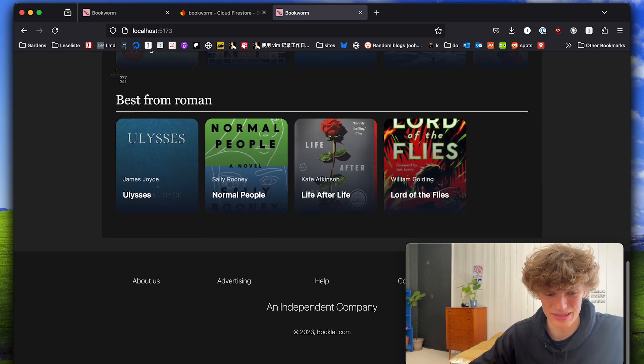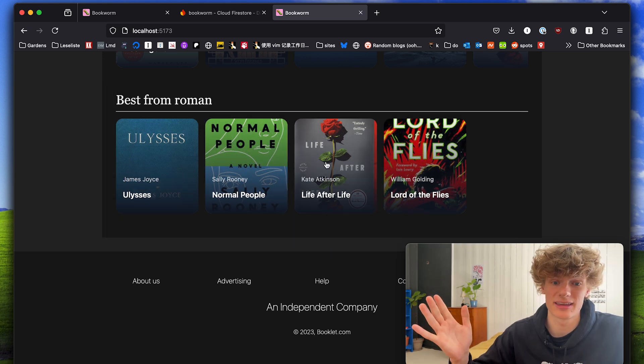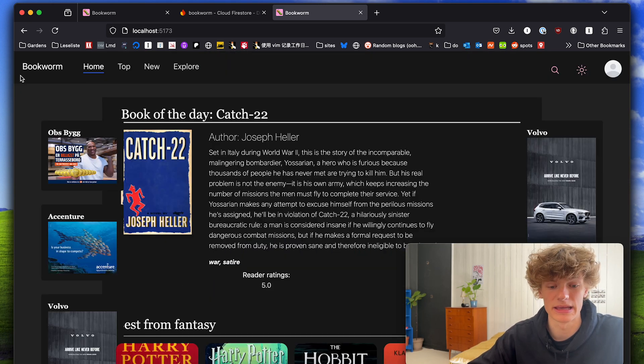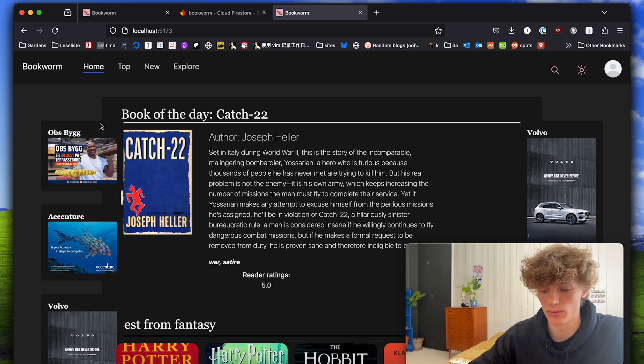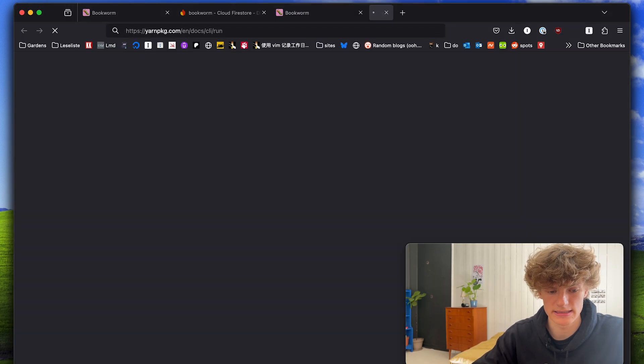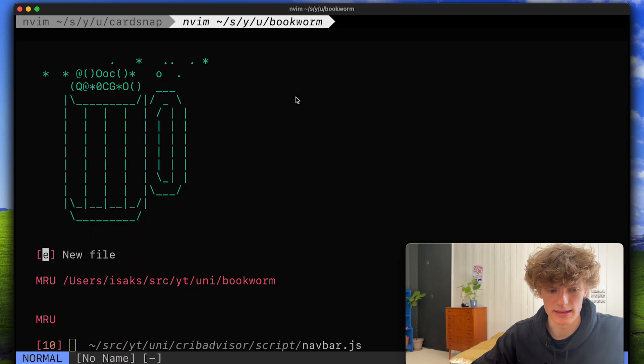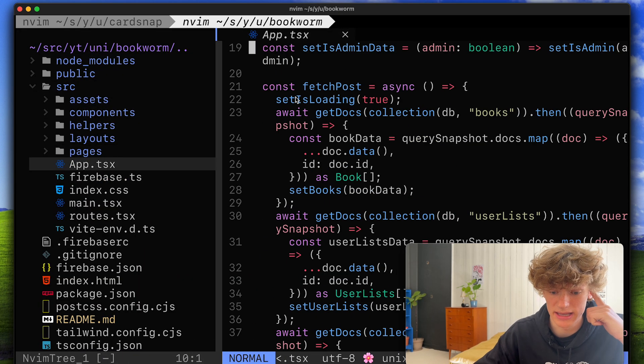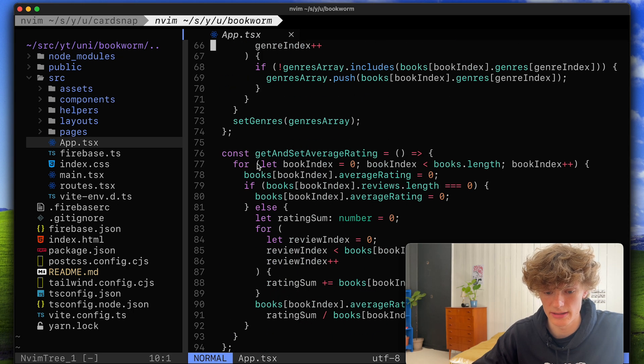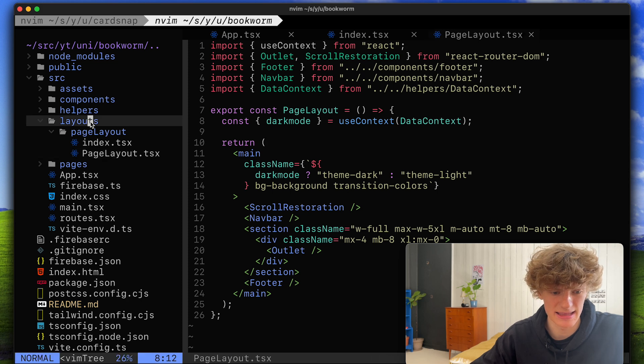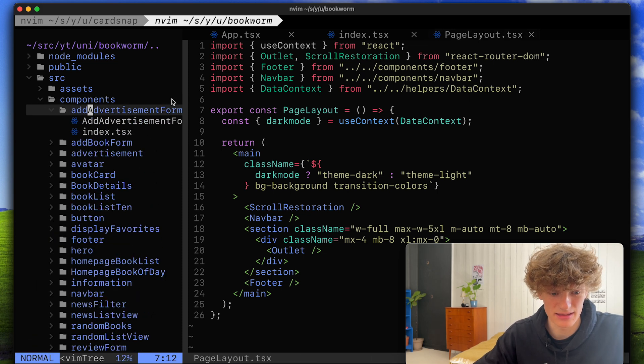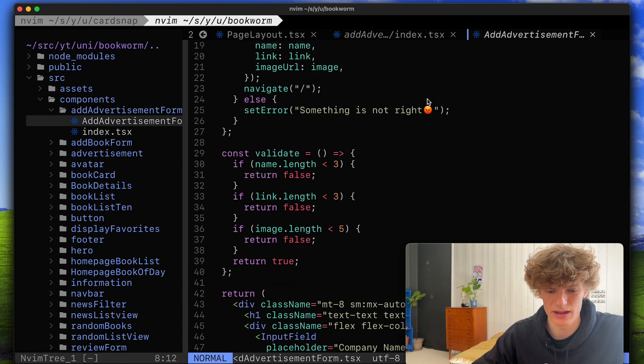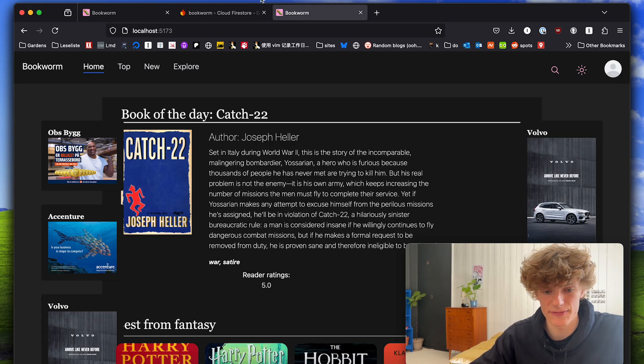I do think these cards kind of look good. Just like Card Snap, the previous application, this is also styled using Tailwind so it ended up being kind of a similar project, at least technology wise. For state management we used React Context which is very nice. Yeah other than that I think we don't really have to go into much more detail on how every component is built. That was Bookworm and now we'll check out the next project.